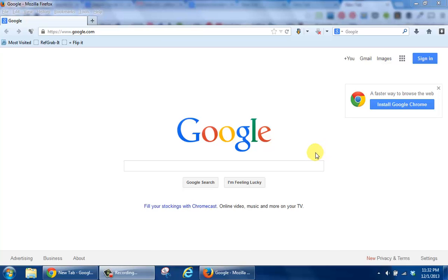The purpose of this tutorial is for you to find out where a zip code is located by searching in Google.